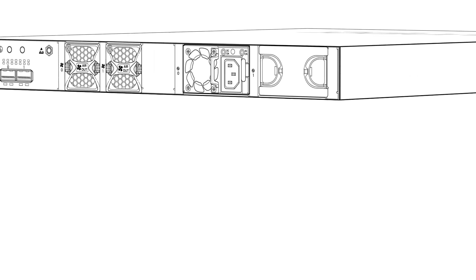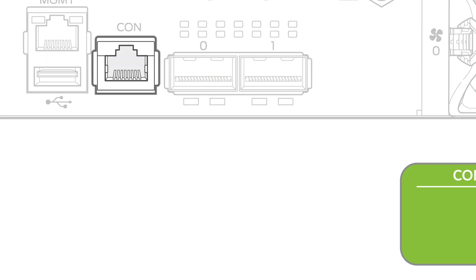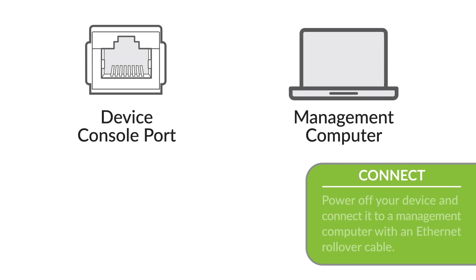Before you begin the password recovery process, make sure that you have console access to your device. Power off your device and connect it to a management computer with an RJ45 rollover cable. If you need help connecting to the console port, see the hardware guide for your device.